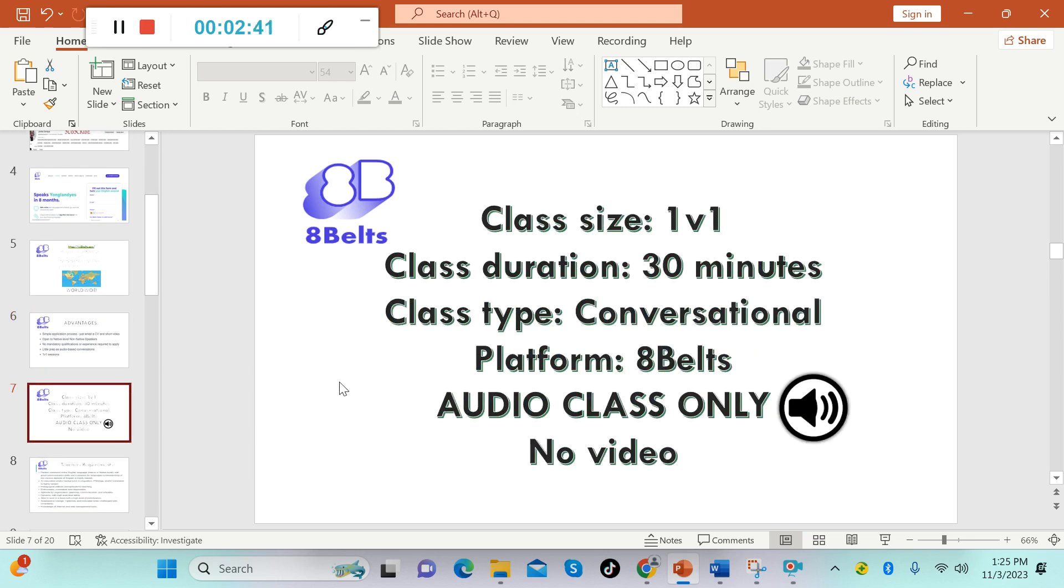Once again, the class size is one-on-one. Class duration 30 minutes and the class type is conversational. The platform to be used is 8Belts, they have their own platform and it's audio class only, no video.